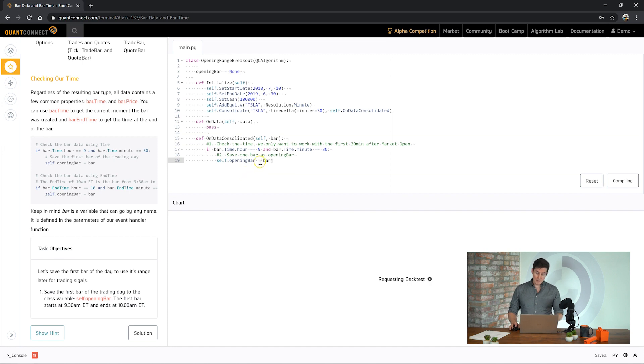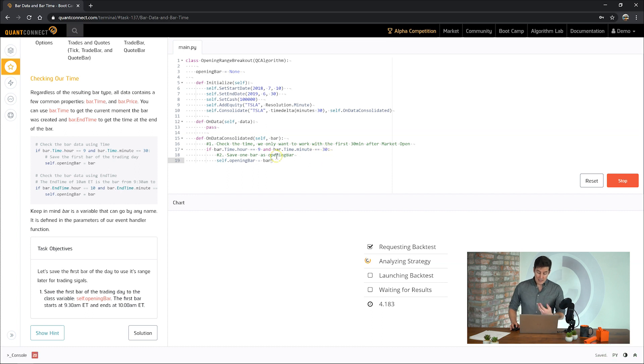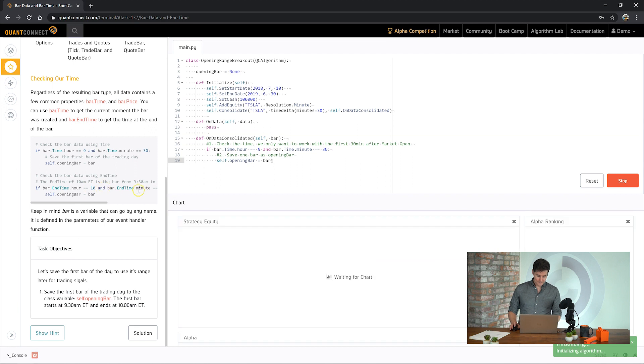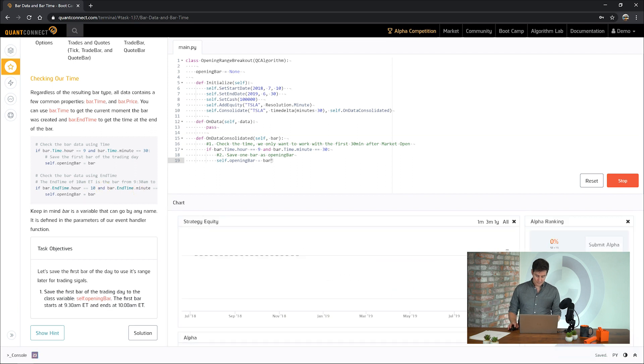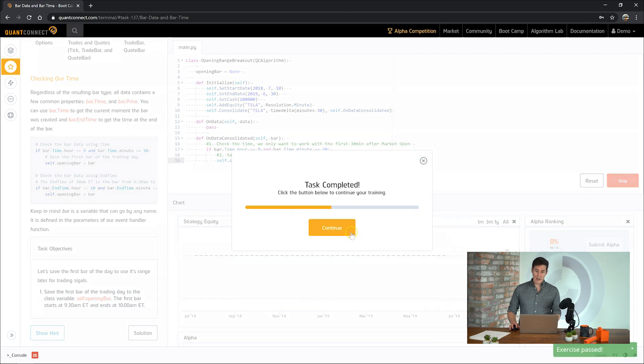So we're going to be checking the bar's time is 9:30am, the bar's start time, and then if it is, save that bar. Great, on to the next task.